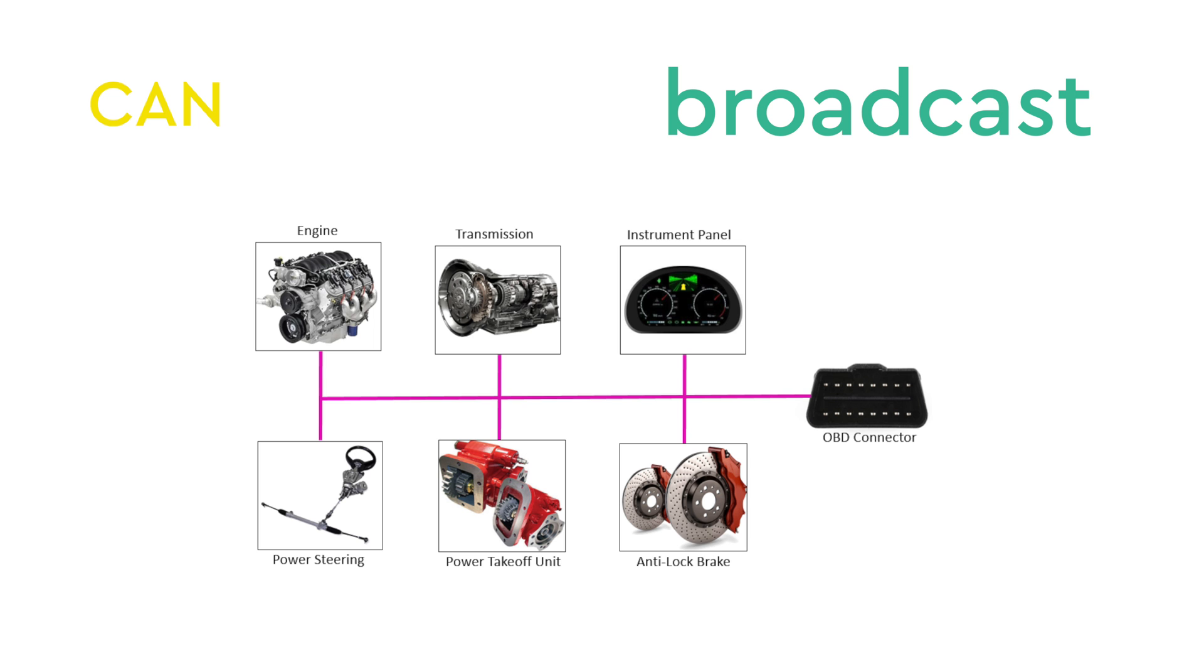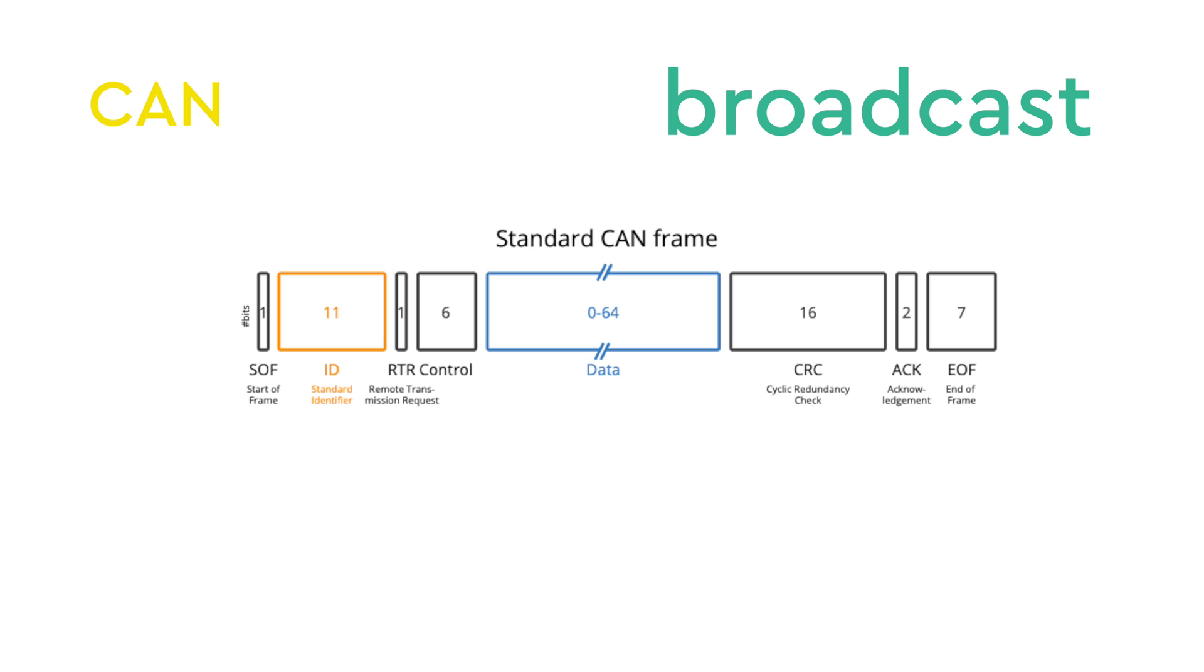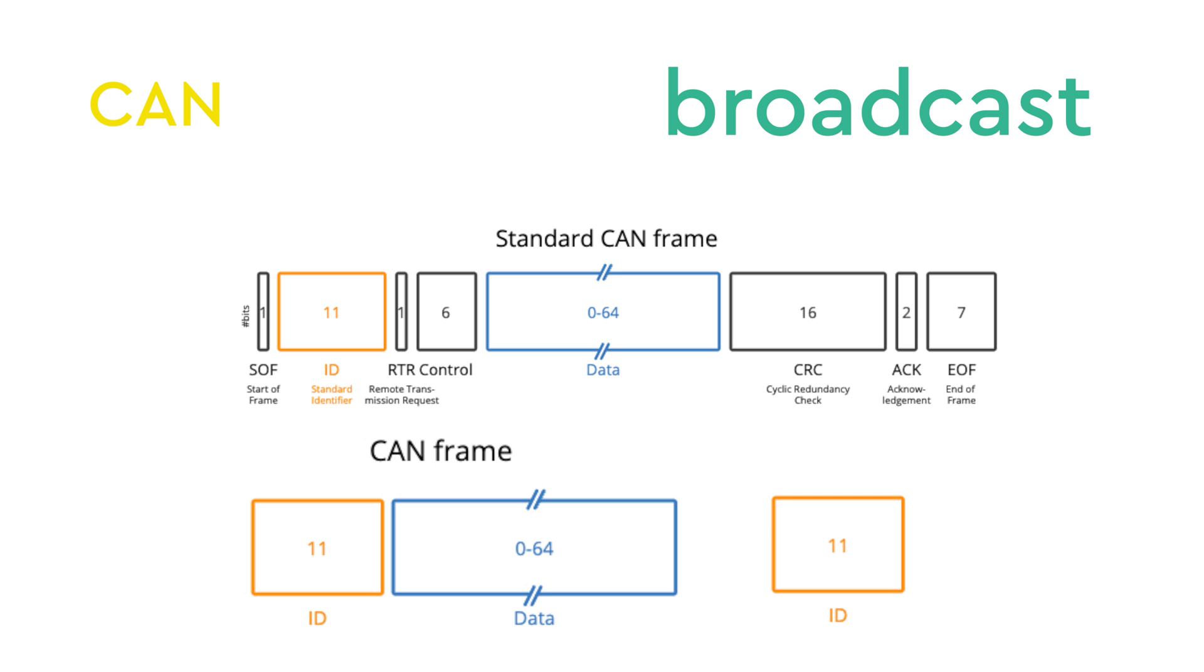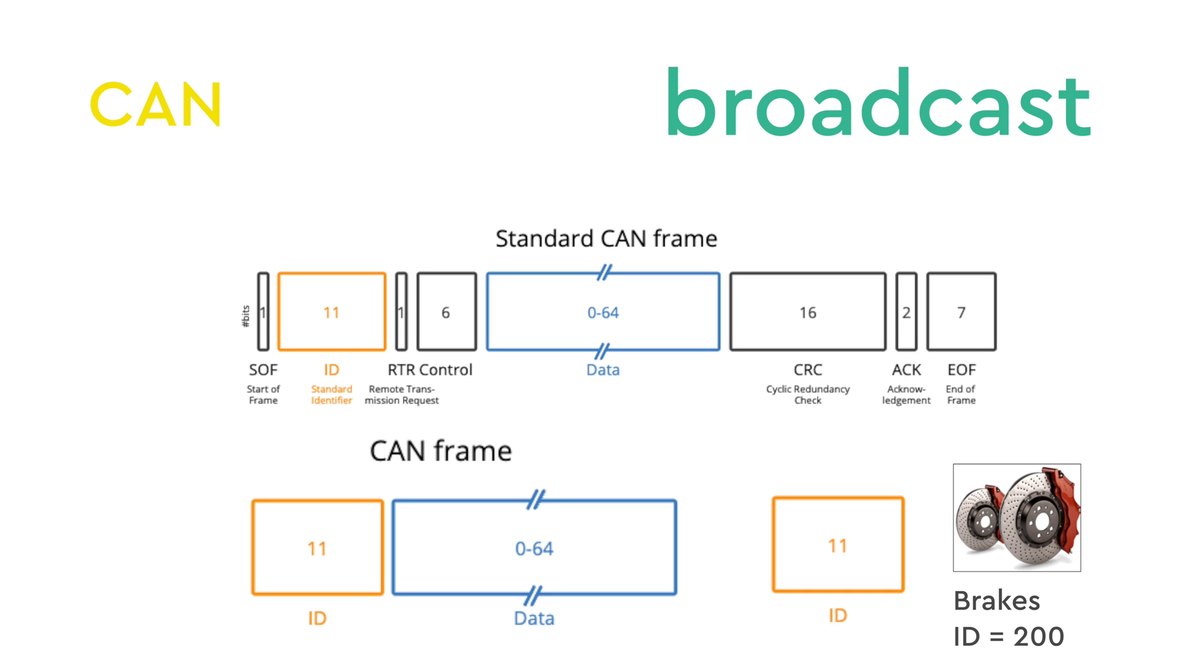CAN is a broadcast communication protocol, leaving the determination of transmitted information to the manufacturer. This lack of strict standards, which is by design for any communication channel, becomes evident when examining a CAN frame which consists of an ID and data. Manufacturers have the flexibility to allocate distinct IDs for different purposes and structure the data in a way that suits their specific requirements.